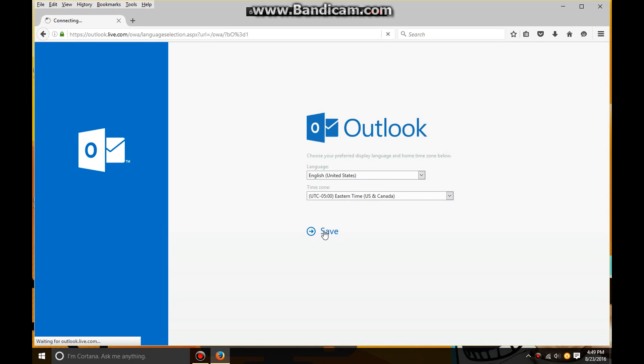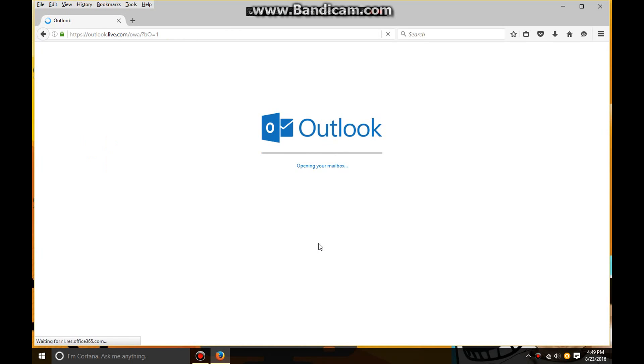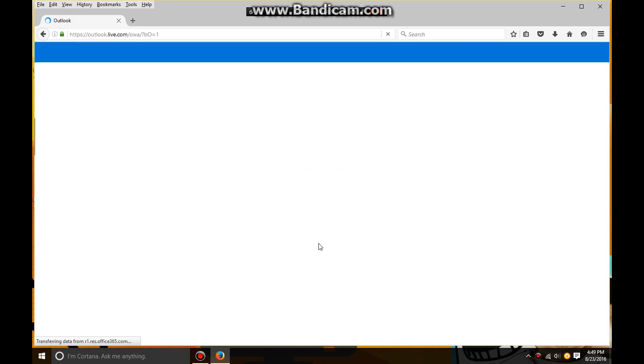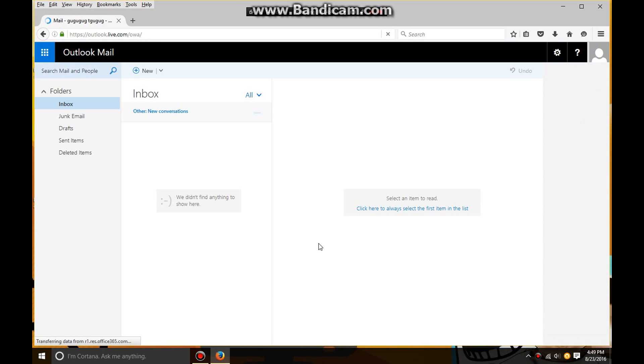Now it says opening your mailbox. There we go, you got yourself an email.